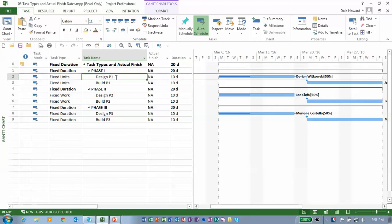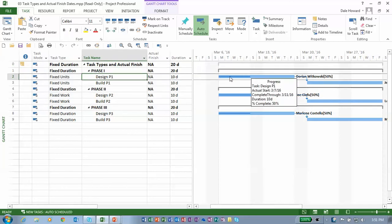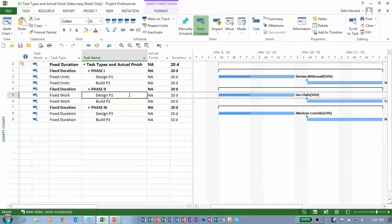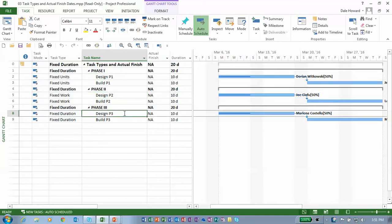They are design P1, you can see the progress with the dark blue stripe running through the Gantt bar, and the task design P2, and the task design P3.